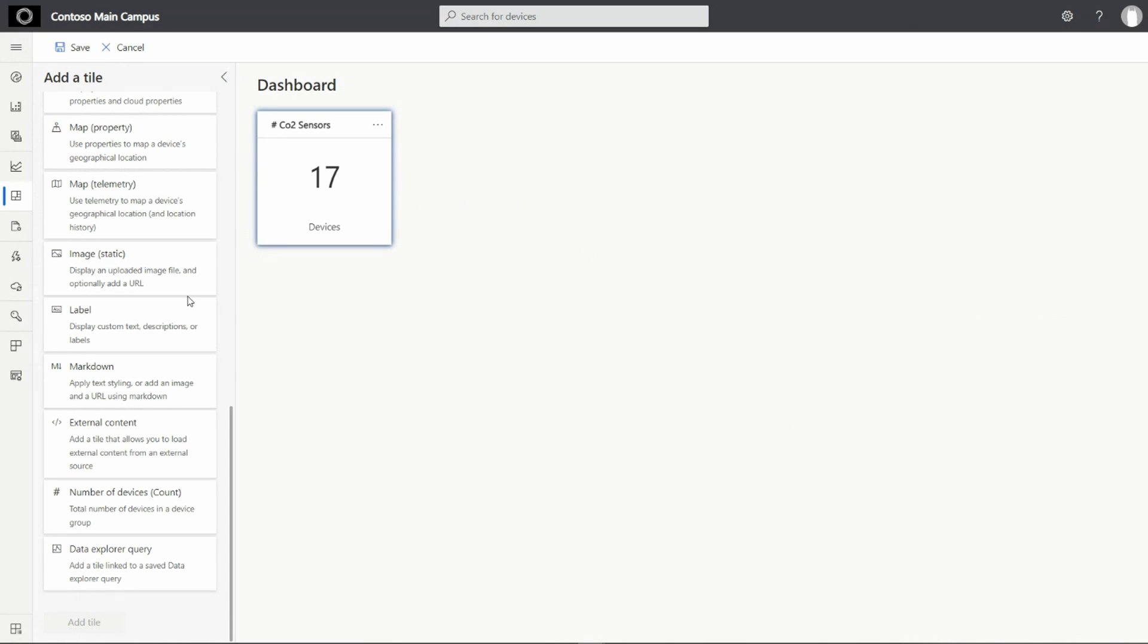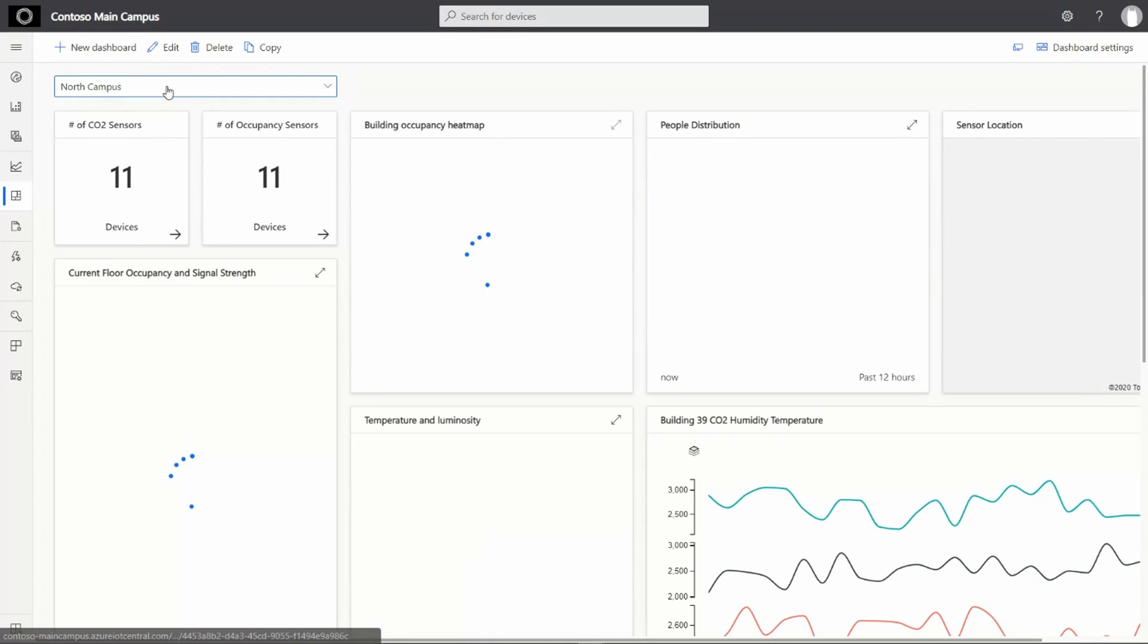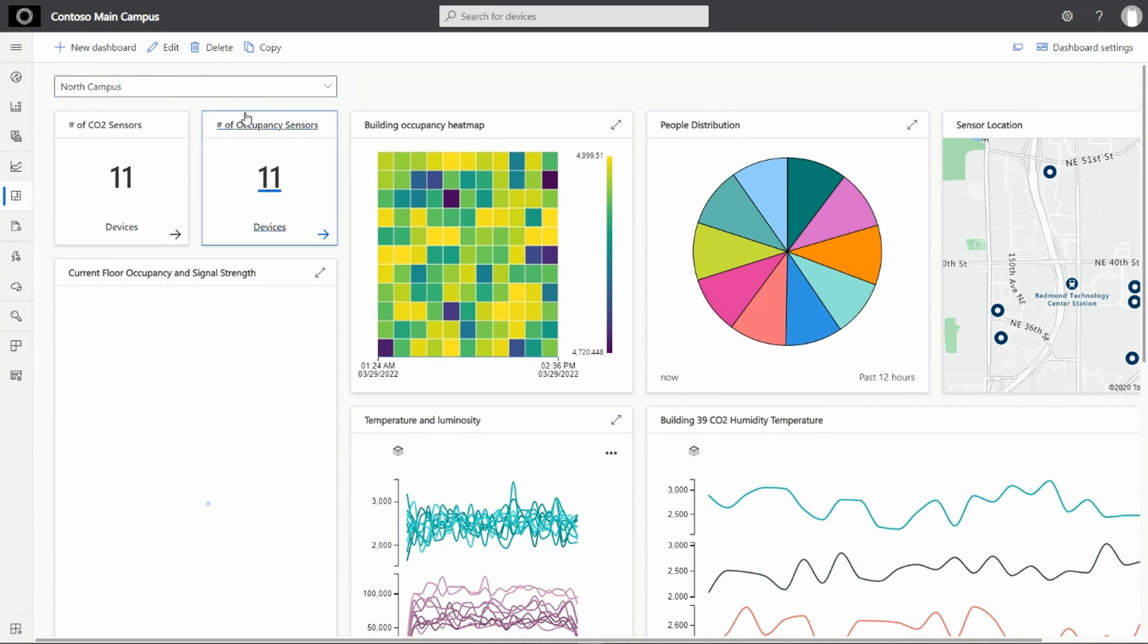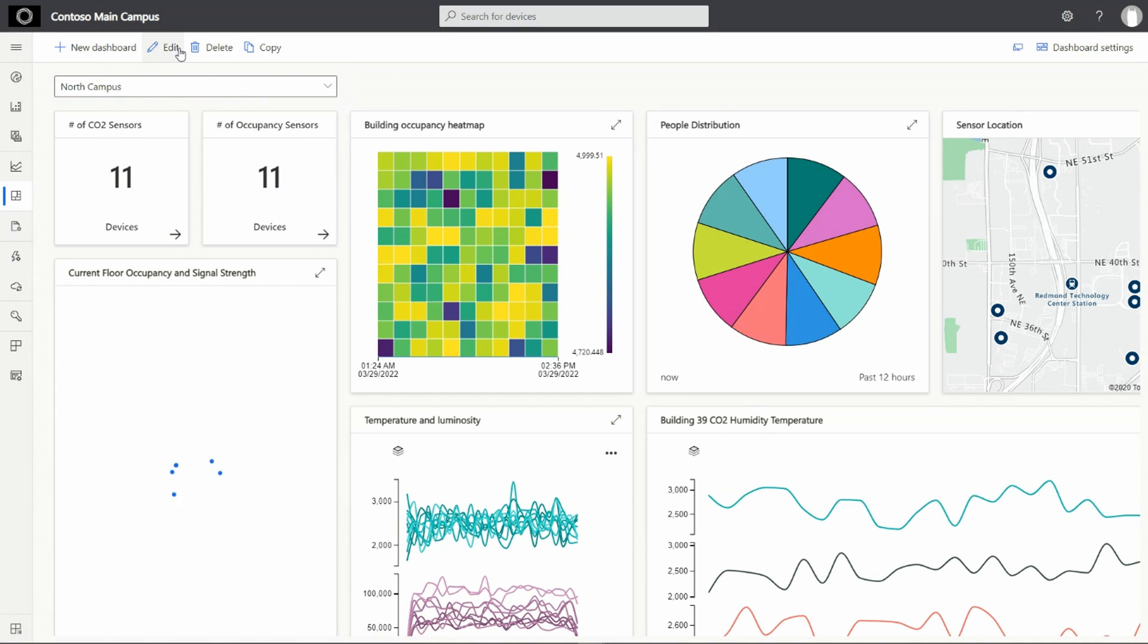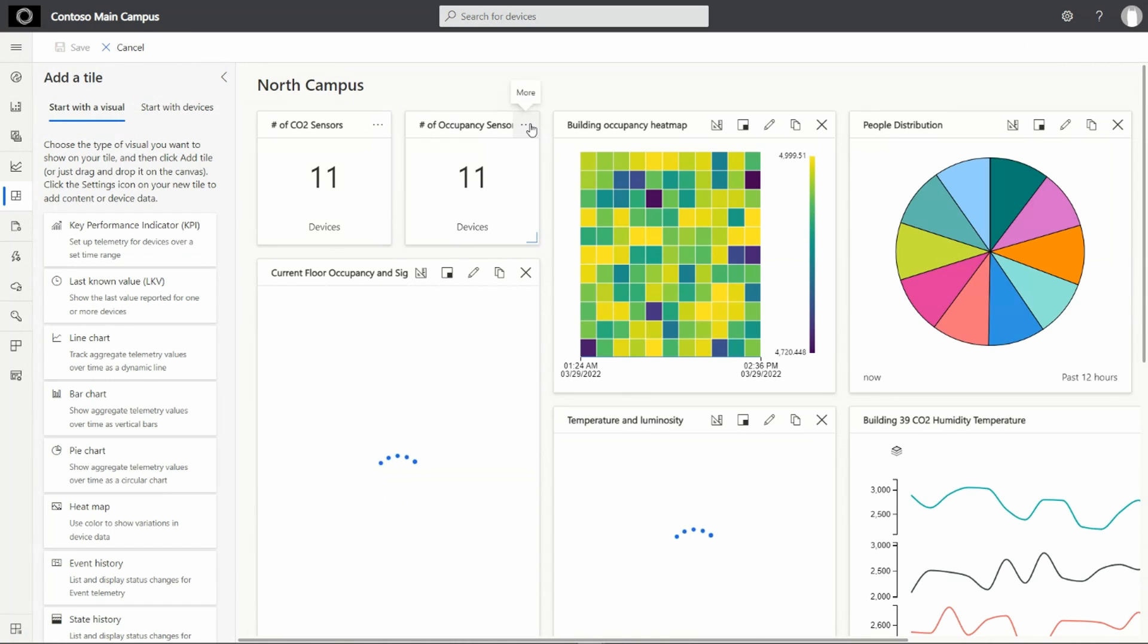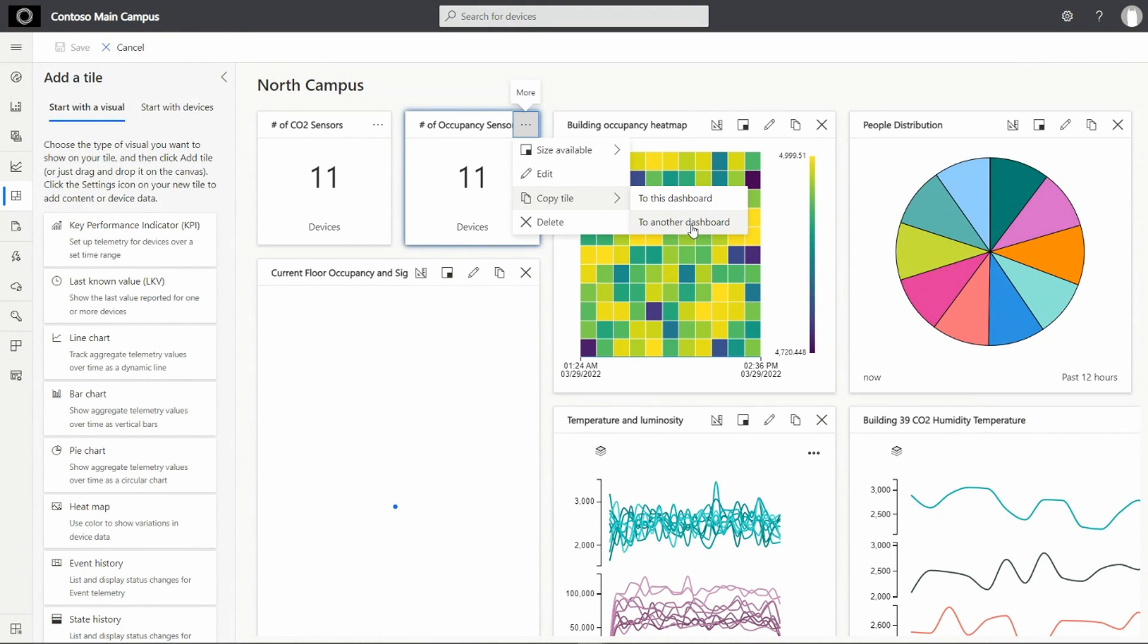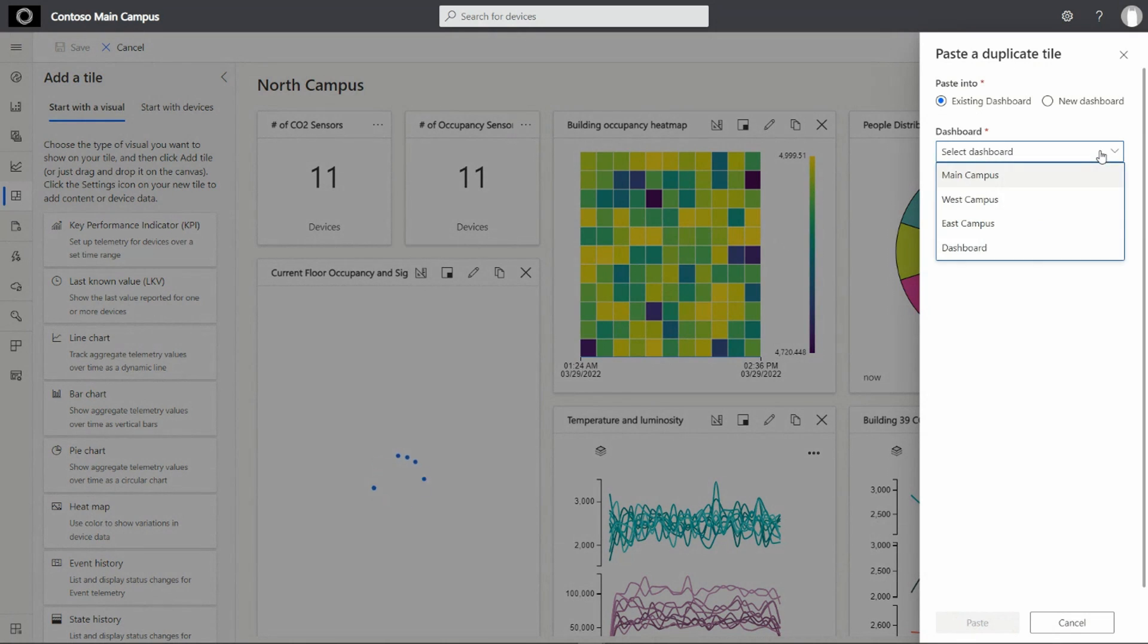Using this process, you can easily add a few tiles. But another way to speed up the dashboard building process is to reuse. So what I will do is I'll save this over here and let's go back to our North Campus dashboard. After adding the number of CO2 sensors, we see that we may also need the number of occupancy sensors. So what I will do is quickly edit this dashboard and copy this to my current dashboard.